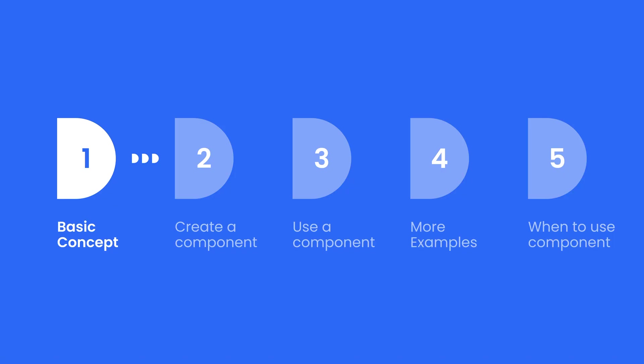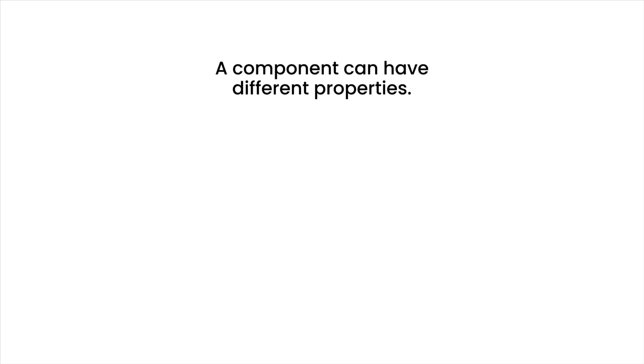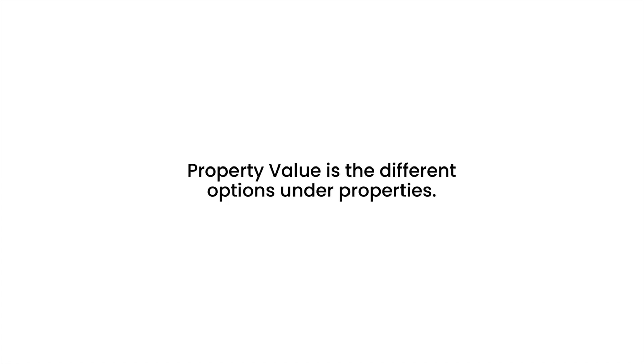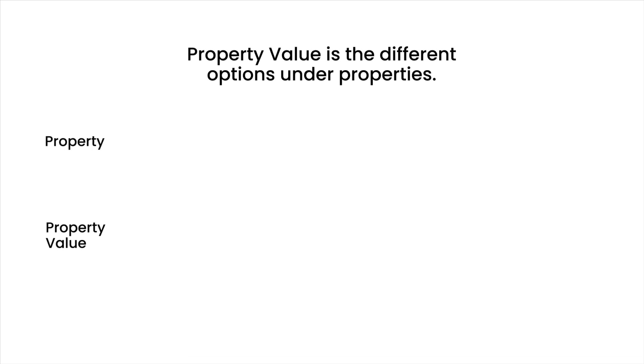Let's start with the basic concept. A component can have different properties. For example, a button component can have the property of type and content. Property value is the different options under properties. For example, for button type property there could be the value of primary,